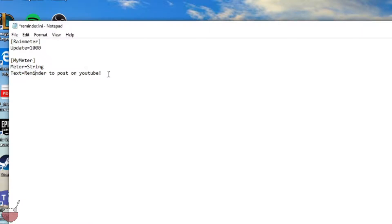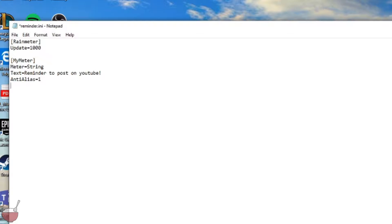Next is going to be anti-alias. Now this is just to smooth out the words. So here we go. And font color, this is the fun part. It literally can be any color you want. To see what color or what number to put in, you can just search RGB color or I can put a link in the description.